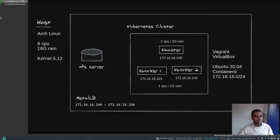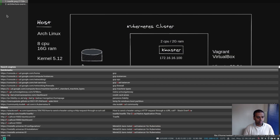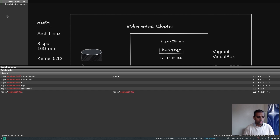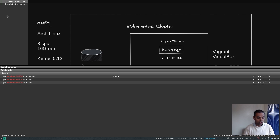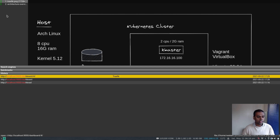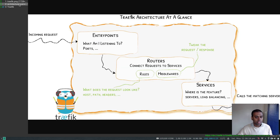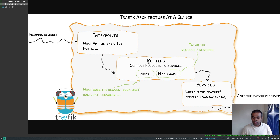There we go. If I open up localhost:9000/dashboard, that's our Traefik dashboard. This time we are going to see how to create some simple ingress routes.